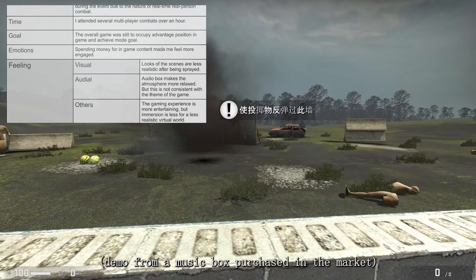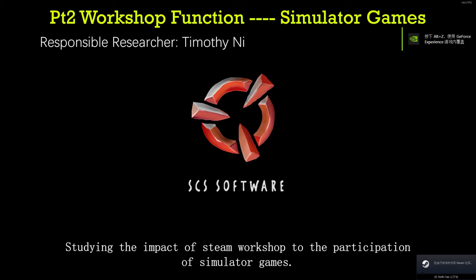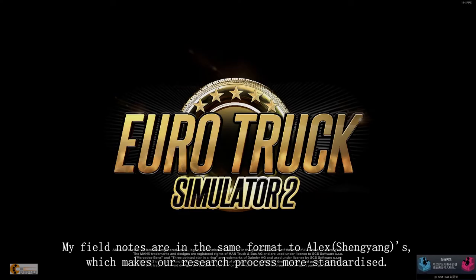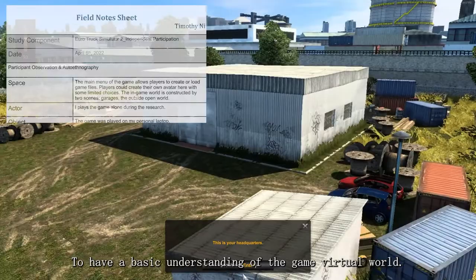Now Timothy Ni, which is myself, will introduce the second part of research, studying the impact of Steam Workshop on the participation of simulator games. My field site is Euro Truck Simulator 2. My field notes are in the same format, which makes our research process more standardized. The virtual space of Euro Truck Simulator 2 basically has two elements: garages and an open world. The scale of the open world is really large, because the avatar is a truck driver who runs long-distance freight business.